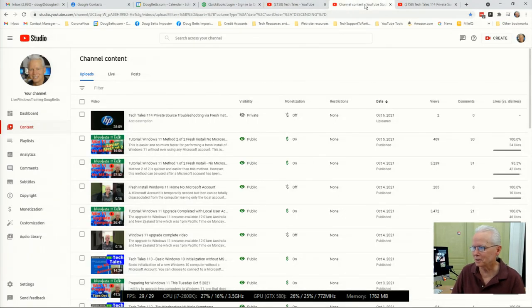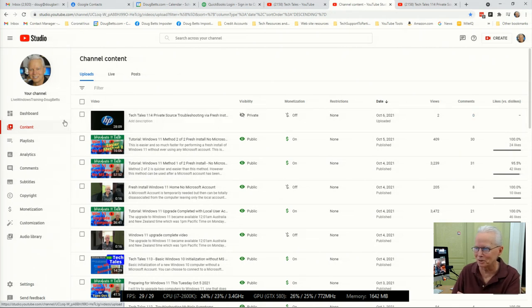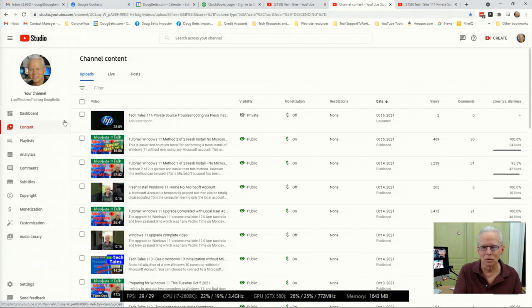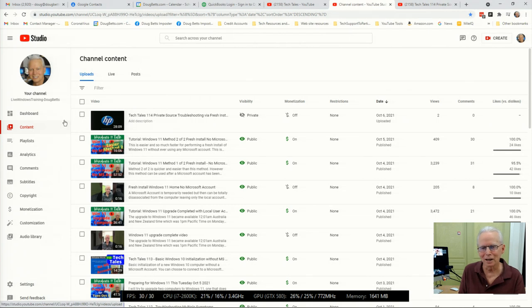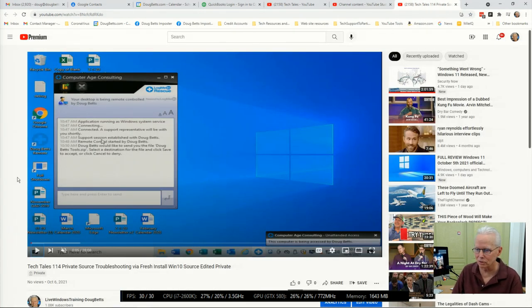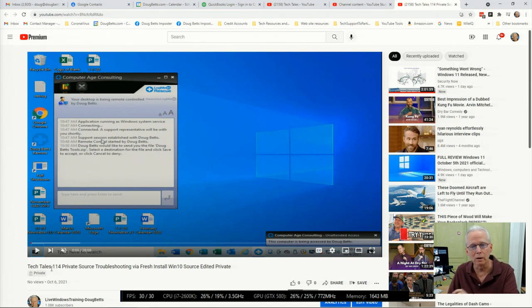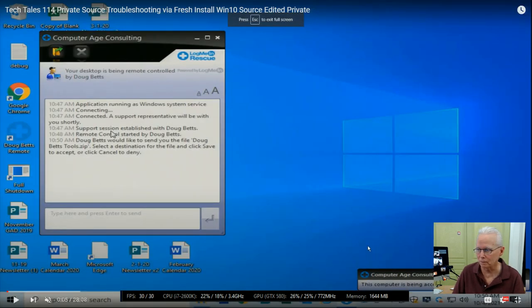This tab is showing that I uploaded a video - the title is TechTales 114 Private Source Troubleshooting. I had recorded my work as I was working on it to use as raw footage for this TechTales, and I find that YouTube's player control features are better than any other video player. So I uploaded it there just so I could use it to make this edition of TechTales. You can see it's flagged as private - that one's never going to go public; I'm going to delete it after I create this TechTales.